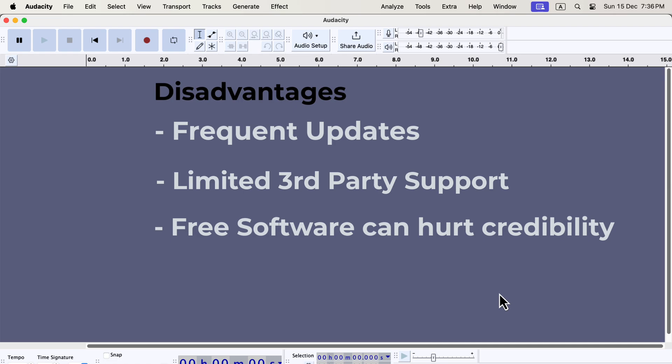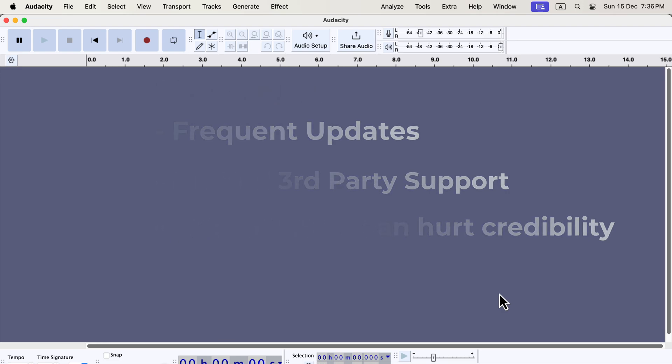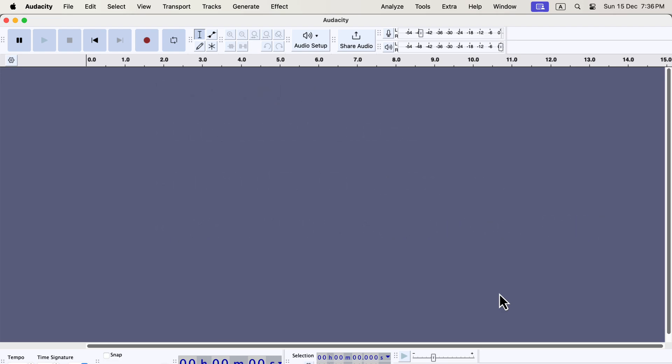Most industry experts rely on Adobe Audition, Pro Tools, or Logic Pro. Using these tools signals that you're committed to delivering top-quality work.